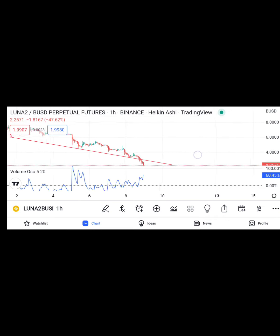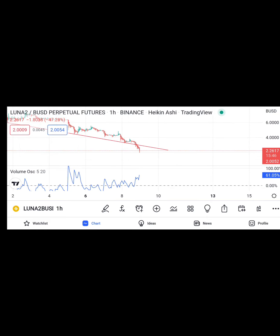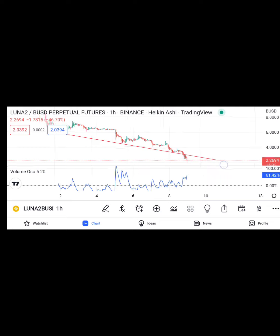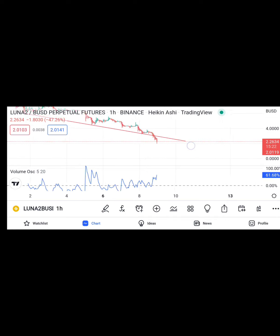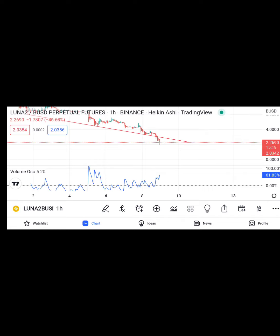Now that you know price has broken out from this zone and is coming down, the next thing you want to know is your target. From a range like this, a 1-to-3 risk-reward ratio is okay — don't be too greedy. Take your profit and get out of the market. What makes a trader successful is not just skill; it's knowing when to leave the market and where to enter a trade.